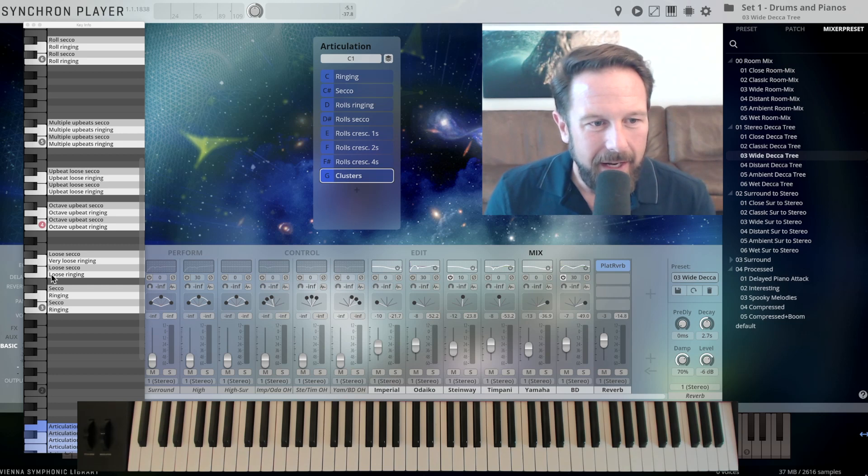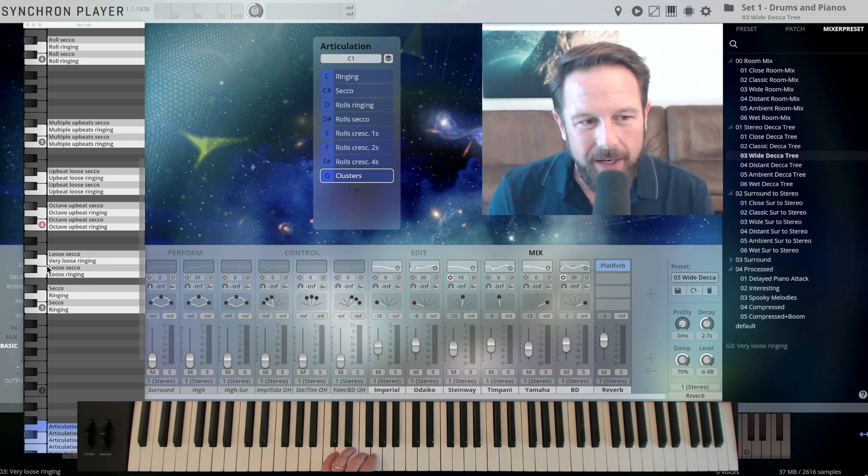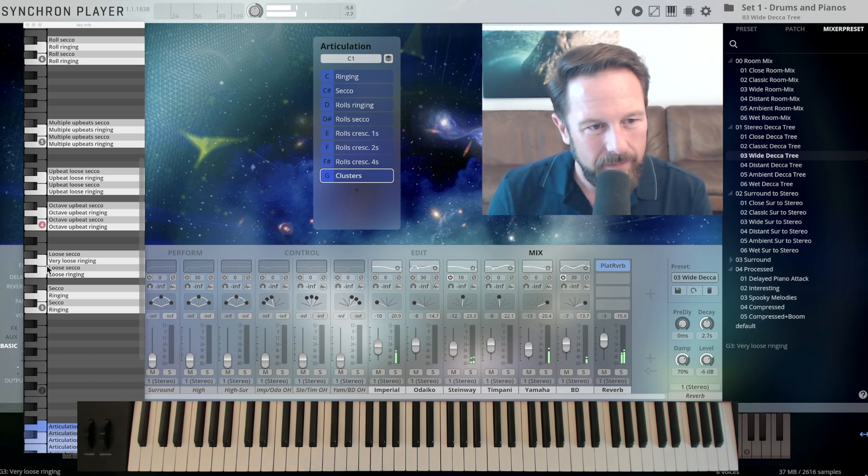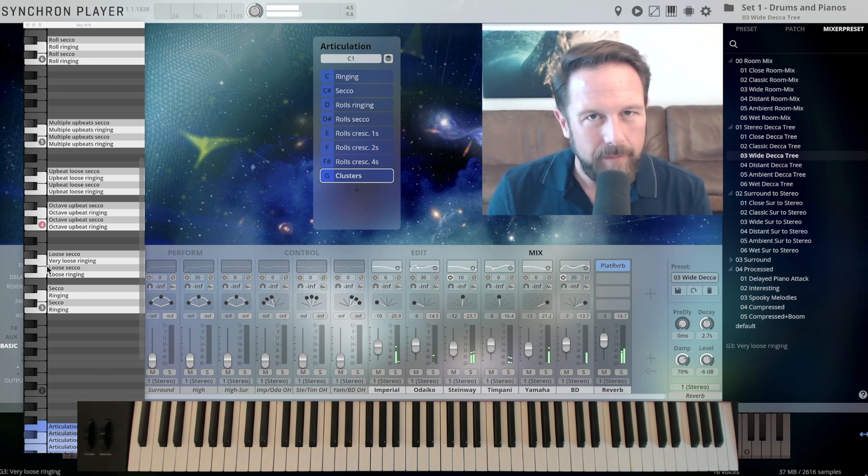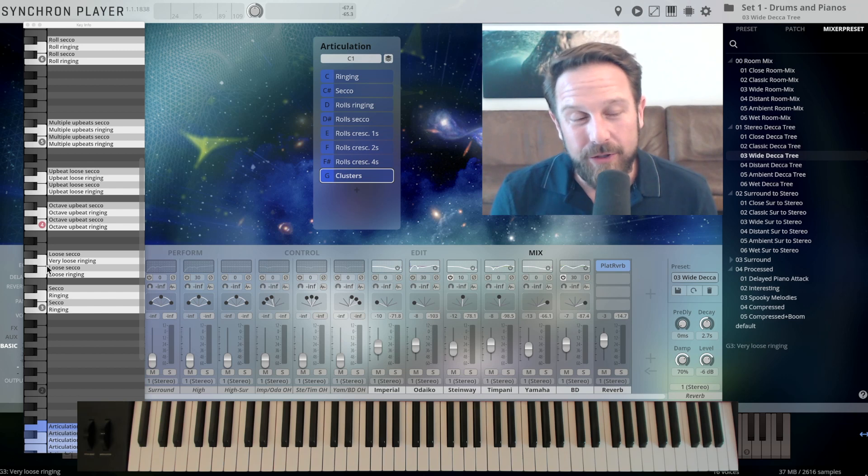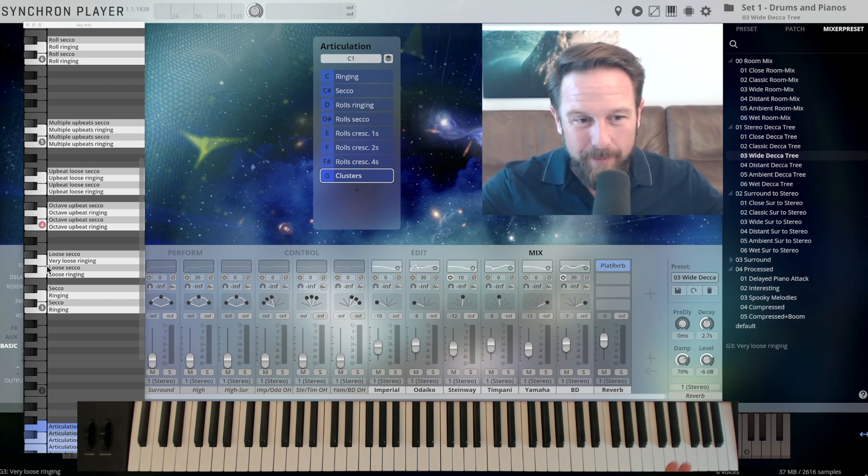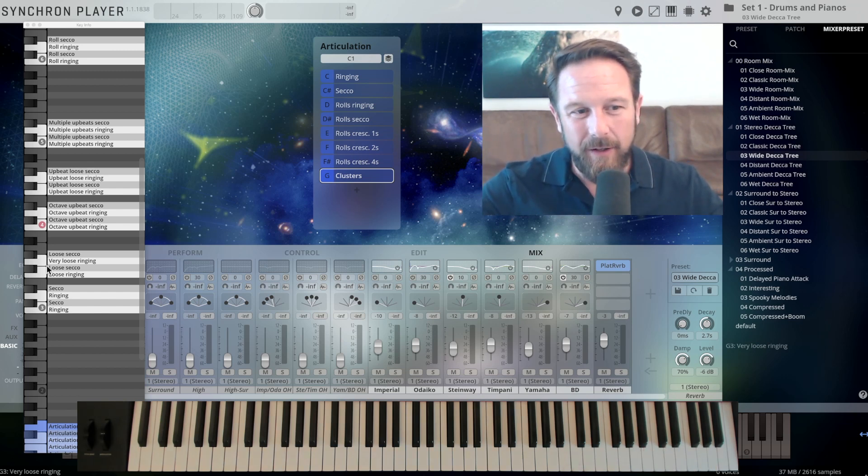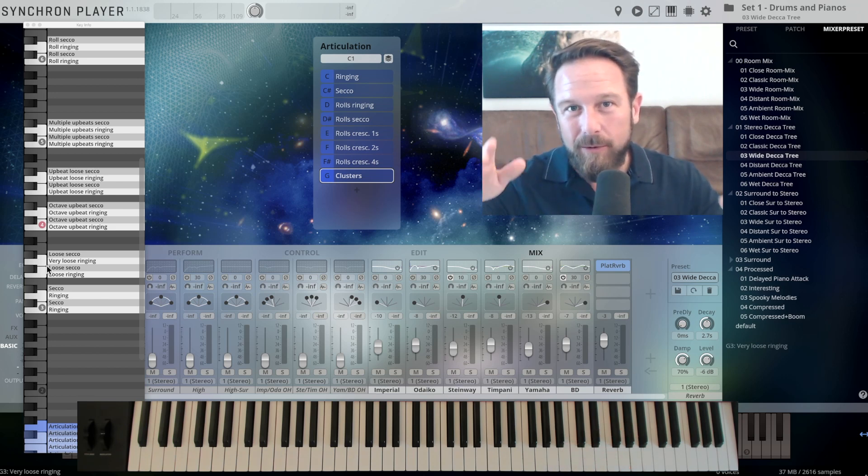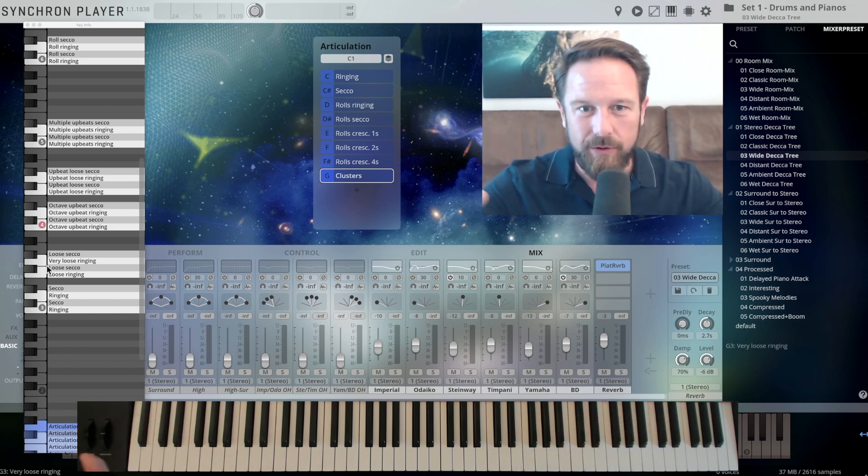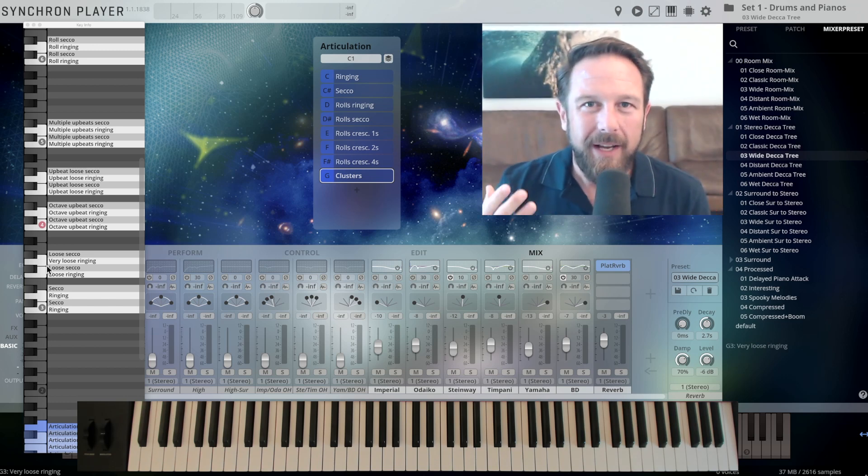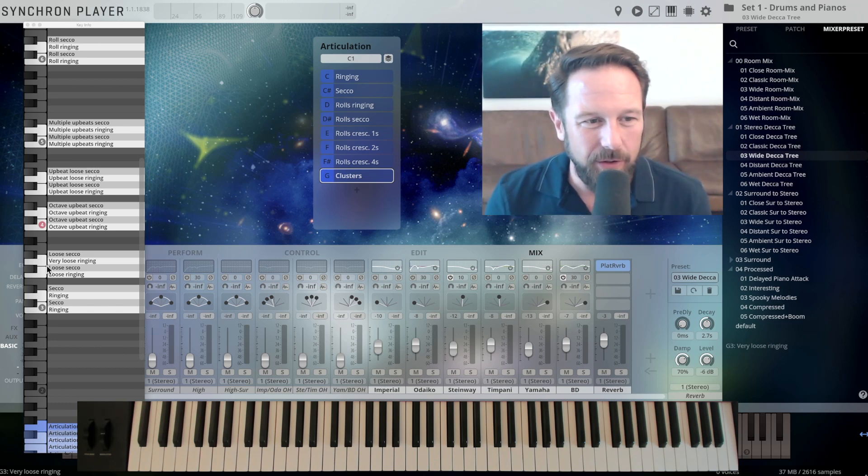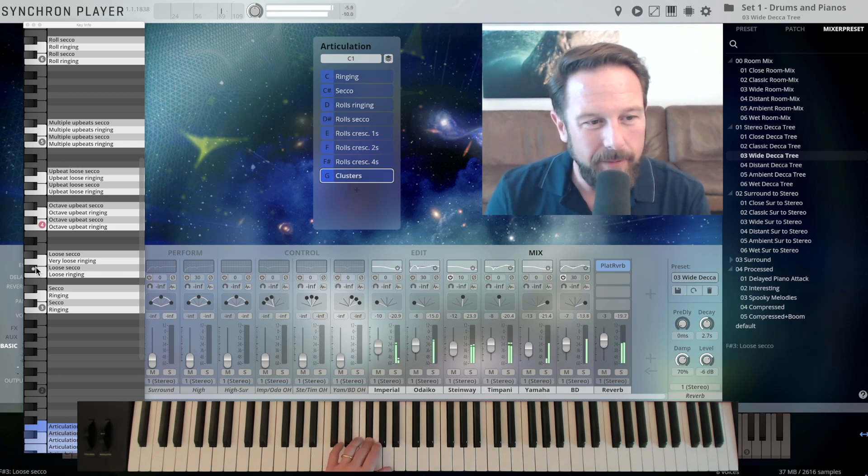Then I have the loose ringing, and very loose ringing on F and G. And loose always refers to the timing. So we have up to six players here, and the loose and very loose articulations, we just had to tell them who's coming first, who's coming next. So you have a little bit more of an authentic performance. Not everything is always on time, and you don't need it on time all the time. That's F-sharp, loose secco, we're here.